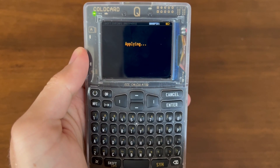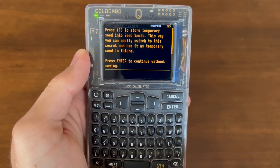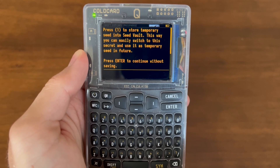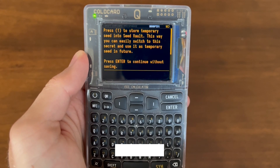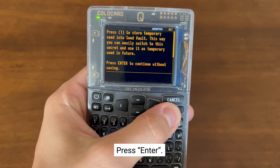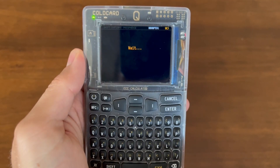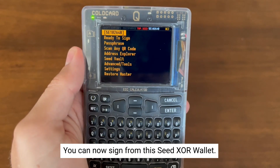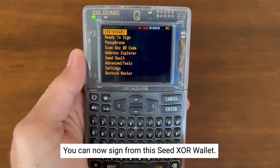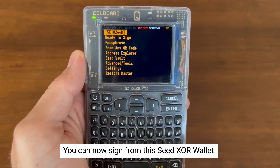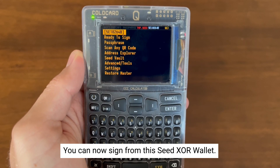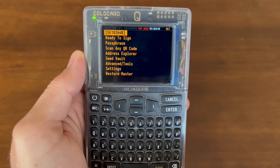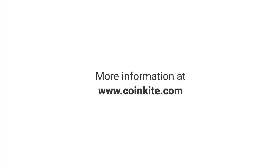The two seeds are now being combined to create the XOR wallet. You can save this new wallet into your SeedVault if you'd like, or you can just use it once by pressing Enter. You can successfully sign from this SeedXOR wallet, and upon power down there'll be no evidence of this wallet unless you've saved it to your SeedVault. You can also select Restore Master to go back to the main seed. For more information or to make a purchase, go to CoinKite.com.